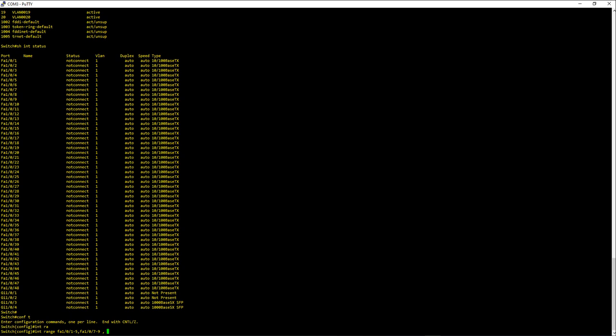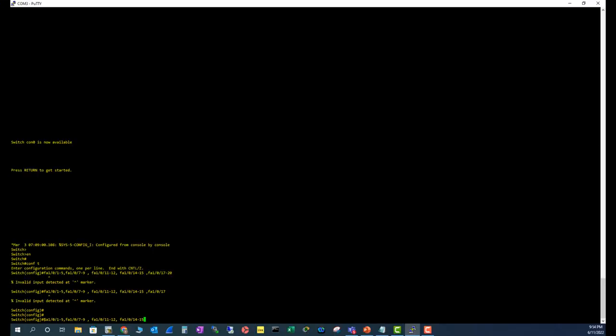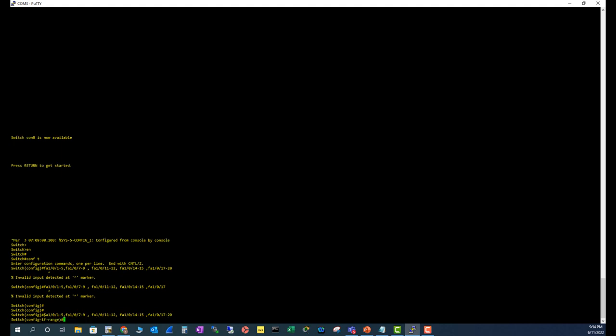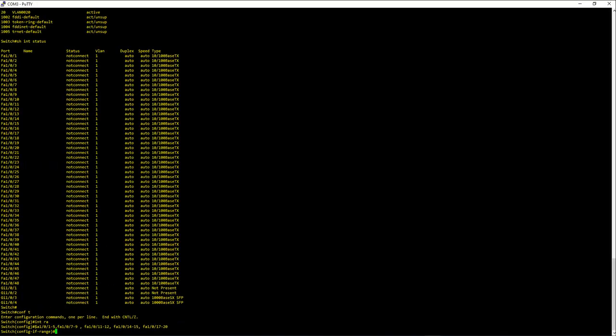Fa 1/0/10-11 to 12, and let's try a space after the comma: fa 1/0/14 to 15. Let's try a space before the comma: fa 1/0/17 to 20. You see all of them work. So now you are in the interface range and all these ports are covered.